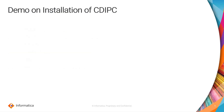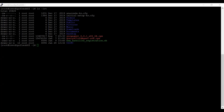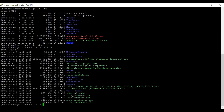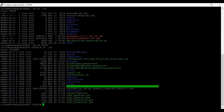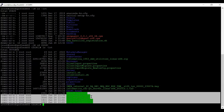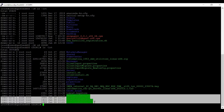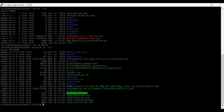Let me show a demo on how to install CDI PC on Linux. I have logged into my Linux machine and I have created a folder called CDI PC. I have placed my CDI PC installer and the license key in this location. I have created a folder called cdi_pc_fresh to install CDI PC, and I have created keystore files — four keystore files for a domain and one for admin console. I am done with all my prerequisites.